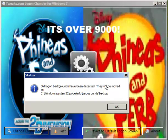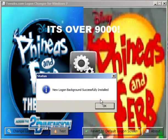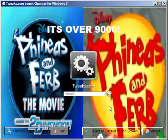All logon backwards have been detected. Click OK, and all logon backwards is fully installed.